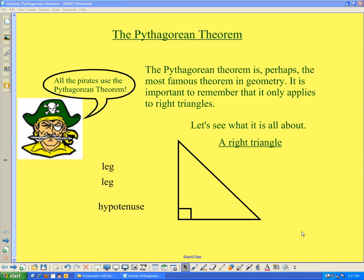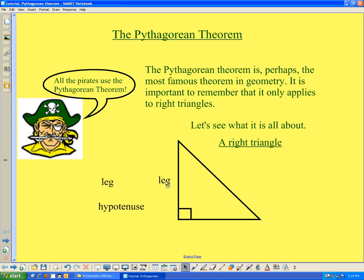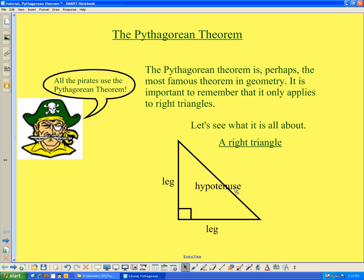Here is a right triangle pictured. A right triangle is a triangle that has a right angle. It's important that you know the names of the parts of the right triangle. The two sides of the triangle that intersect to form the right angle are called legs. The side across from the right angle is called the hypotenuse.